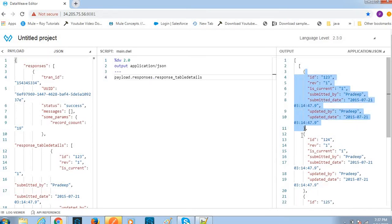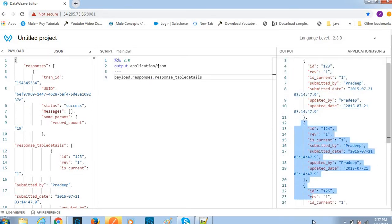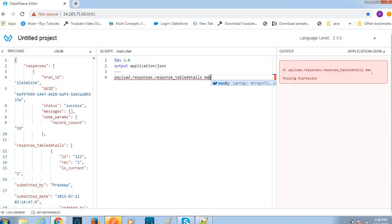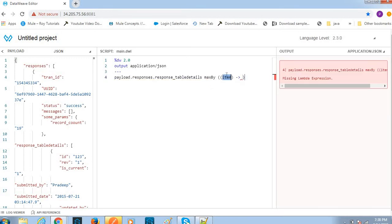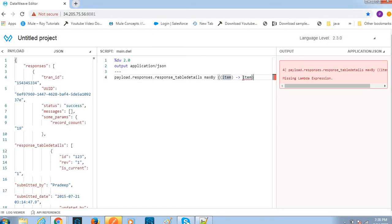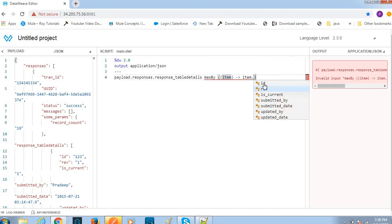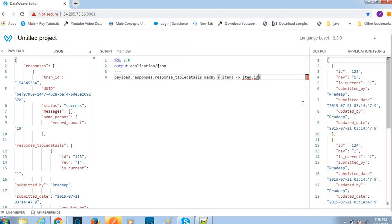Let me apply condition max. Based on which value you want to apply condition, we can select ID.